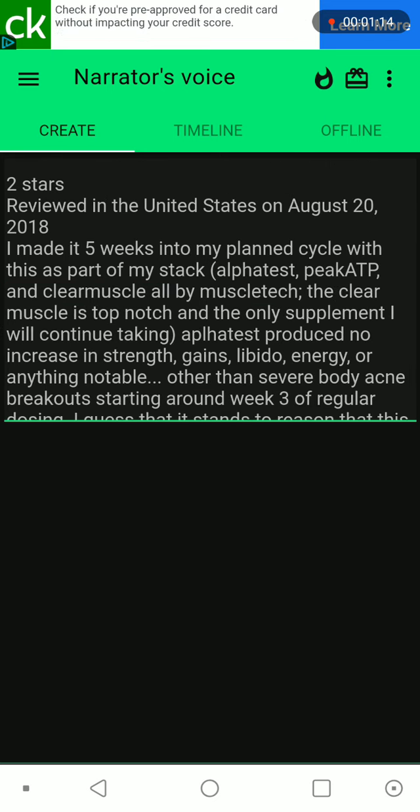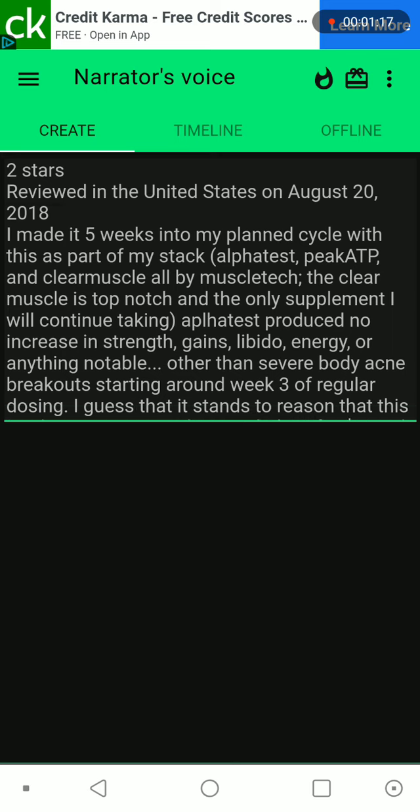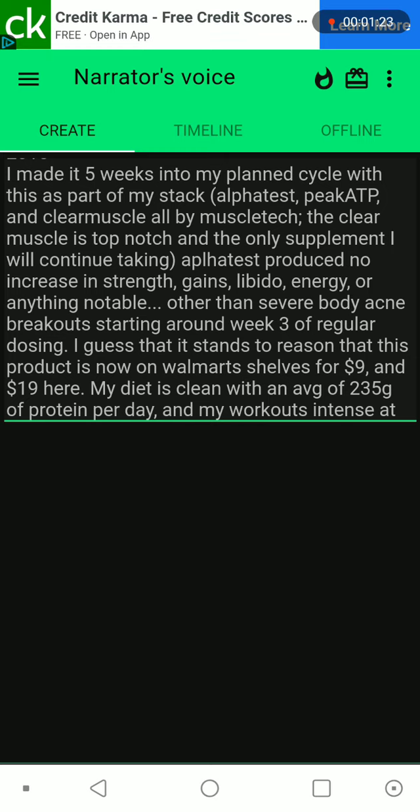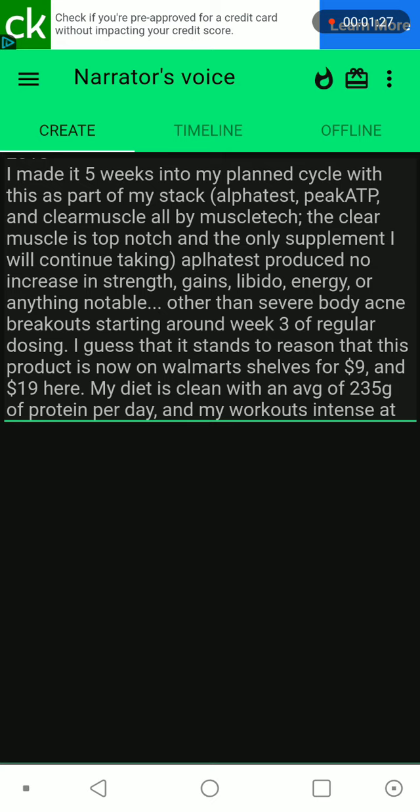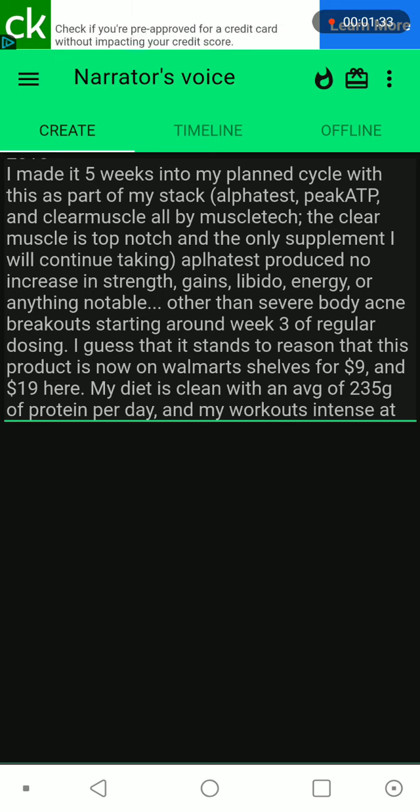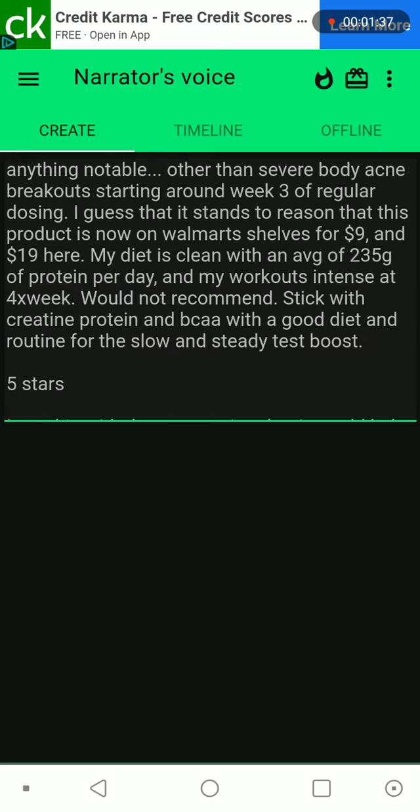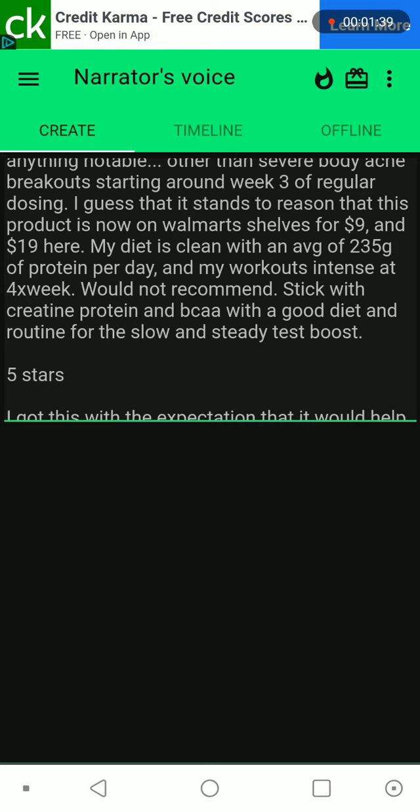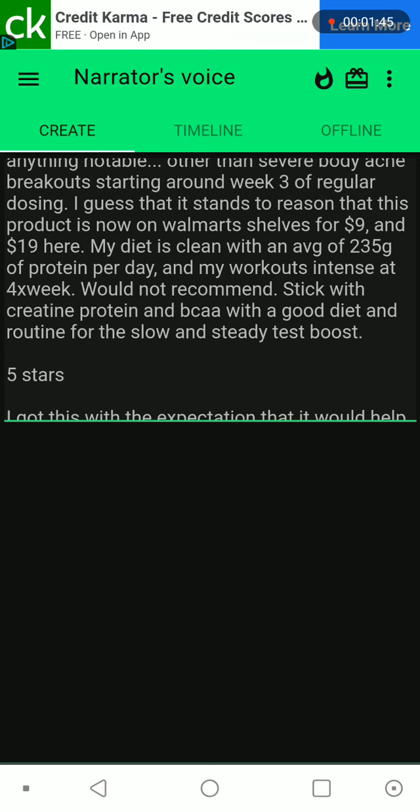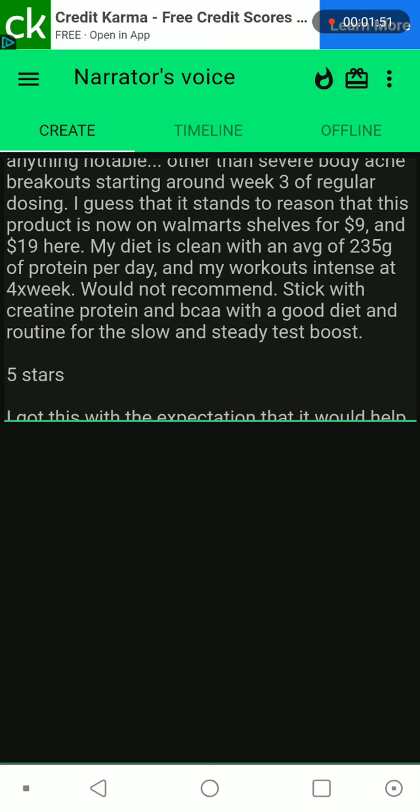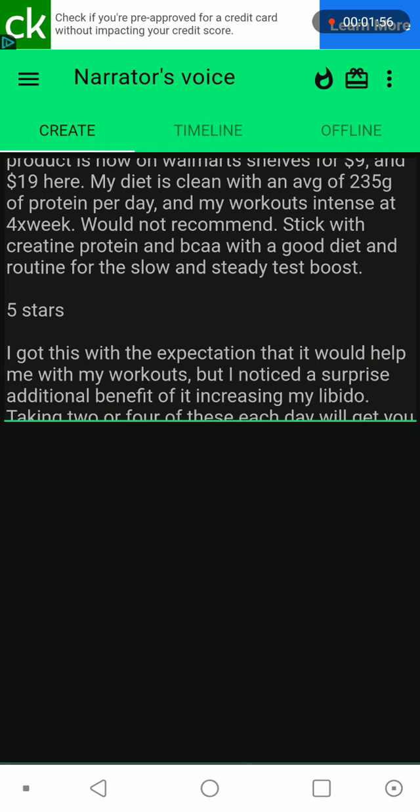Two stars, reviewed in the United States on August 20, 2018. I made it 5 weeks into my planned cycle with this as part of my stack: Alpha Test, P-Clip, and Clear Muscle all by MuscleTech. The Clear Muscle is top-notch and the only supplement I will continue taking. Alpha Test produced no increase in strength, gains, libido, energy, or anything notable other than severe body acne breakouts starting around week 3 of regular dosing. I guess that extends to reason that this product is now on Walmart shelves for $9 and $19 here. My diet is clean with an average of 235g of protein per day, and my workouts intense at 4x per week. Would not recommend. Stick with creatine, protein, and BCAA with a good diet and routine for the slow and steady test boost.